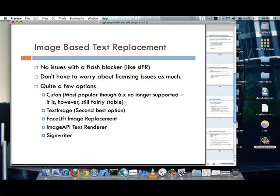Another thing that you will not have to worry about are licensing issues. When you're using something like Font Face, the end user has the ability to explicitly copy the font types onto their computer and to be able to use it for themselves. And additionally, if you're using some other font, there may be licenses that are associated with it. When you're using an image-based text replacement, the end result that the user is getting are images. So, there is very little to worry about.